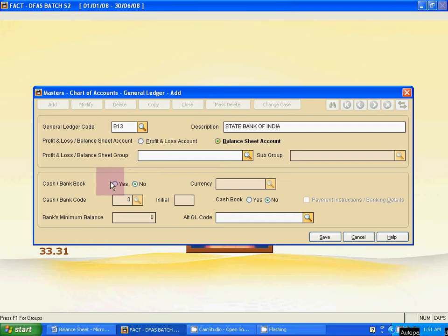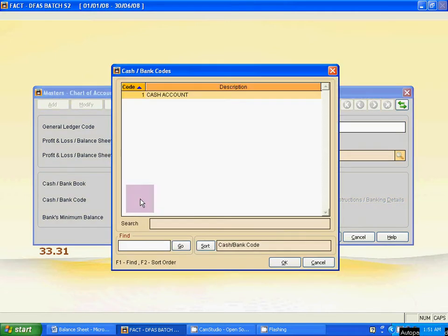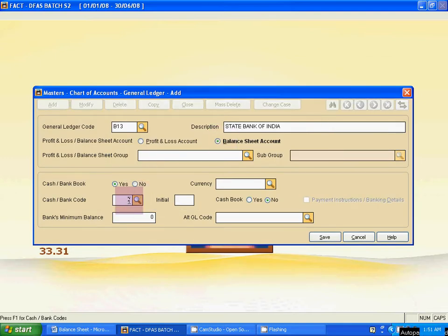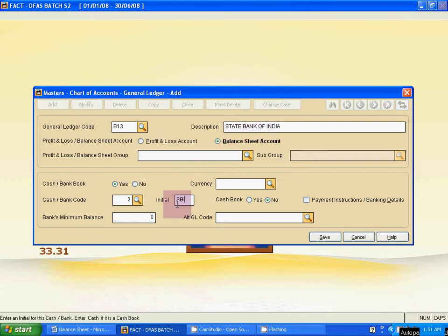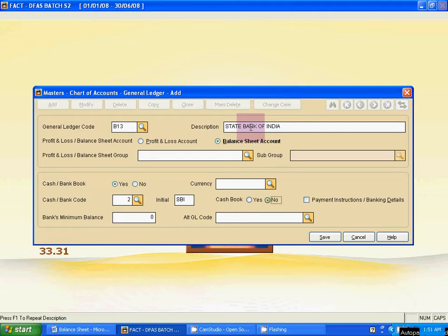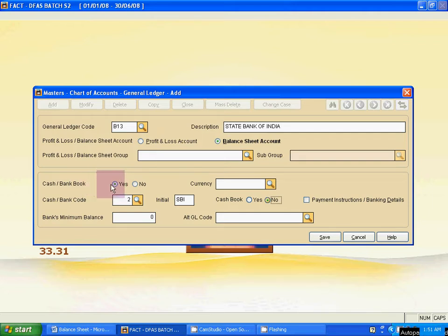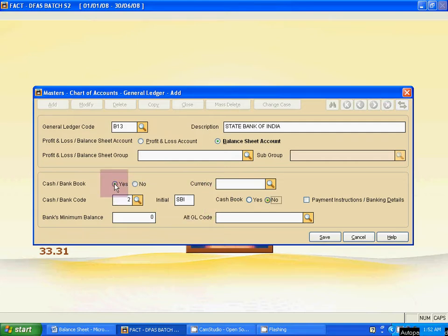Select the balance sheet. Next, Cash Bank Book — Yes. Press Tab, Currency — skip it. Press Tab, Cash Bank Code — it is 2, because the first one is Cash. For this ledger it is serial number 2. Initial means the short form of this ledger name — State Bank of India, the short form is SBI. Cash Book — Yes or No? It is No, because State Bank of India is a bank, so we have to deactivate the Cash Book option.